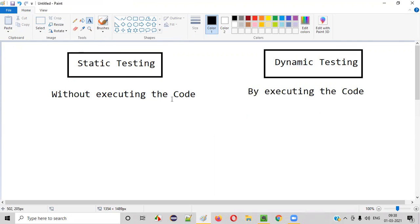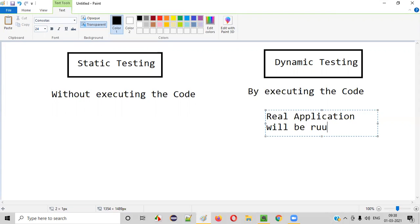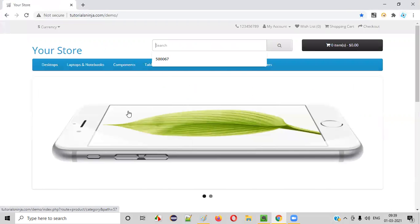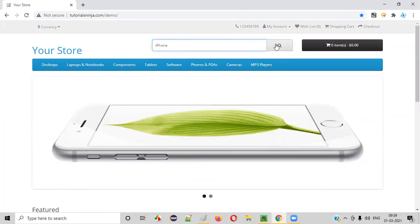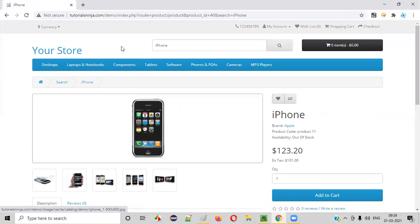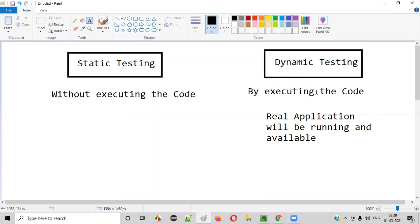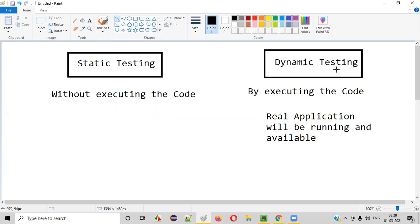So what does it mean by without executing the code? In static testing, there is no real application available for testing. But in dynamic testing, a real application will be running and available for testing. For example, if I open a web application like this and perform testing on it — the application is running, which means there is some code getting executed in the background.